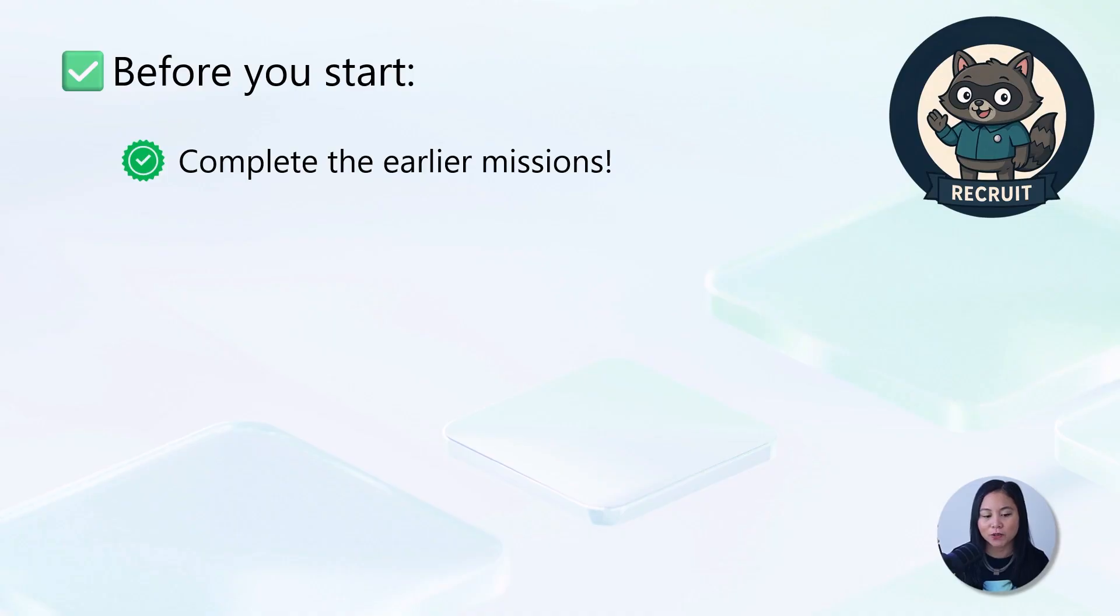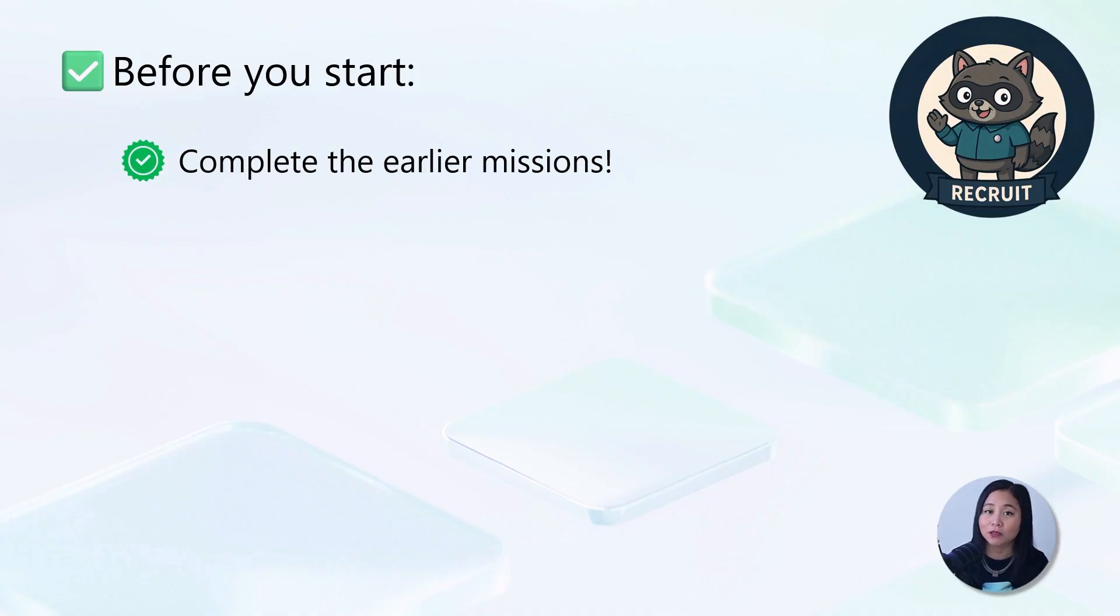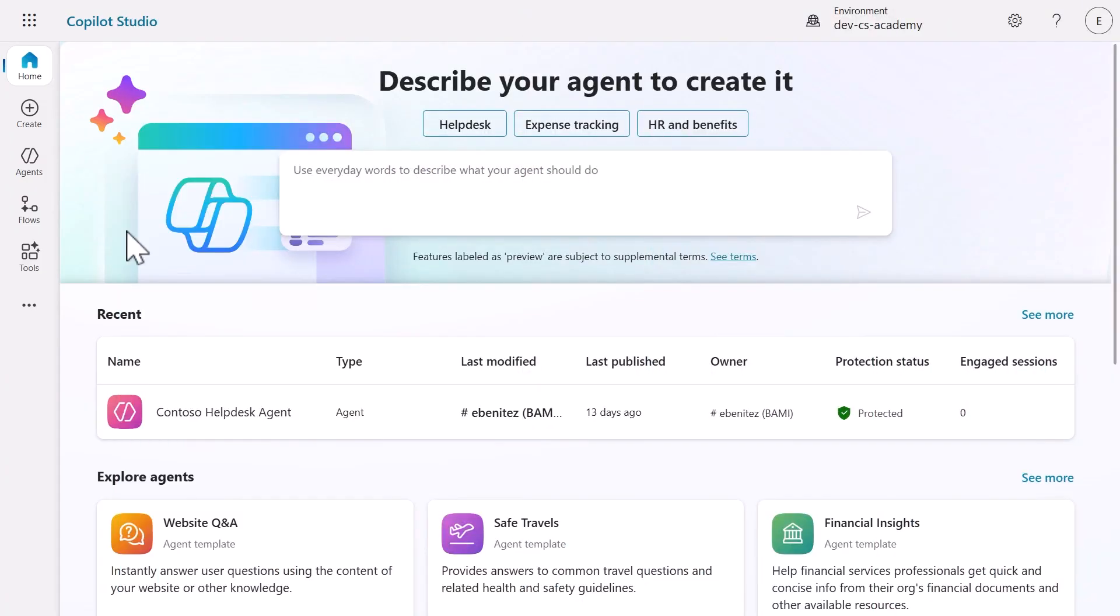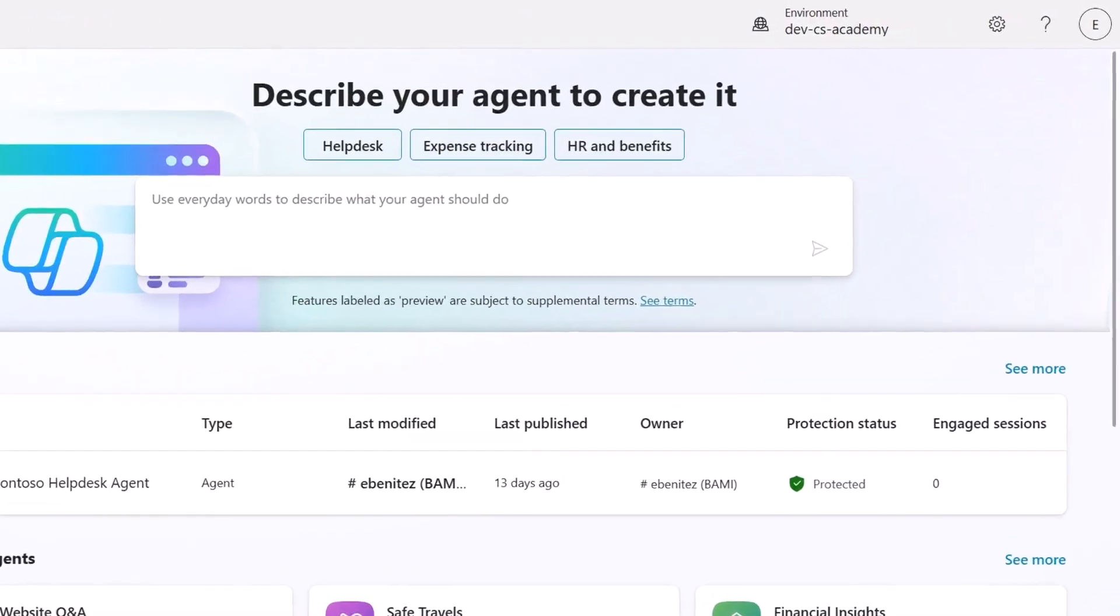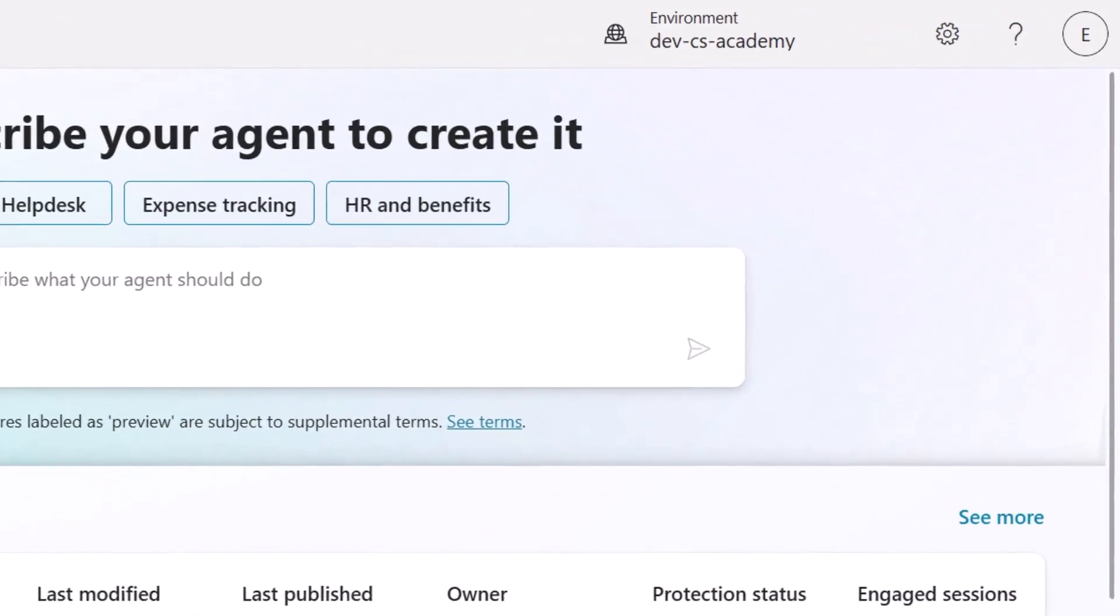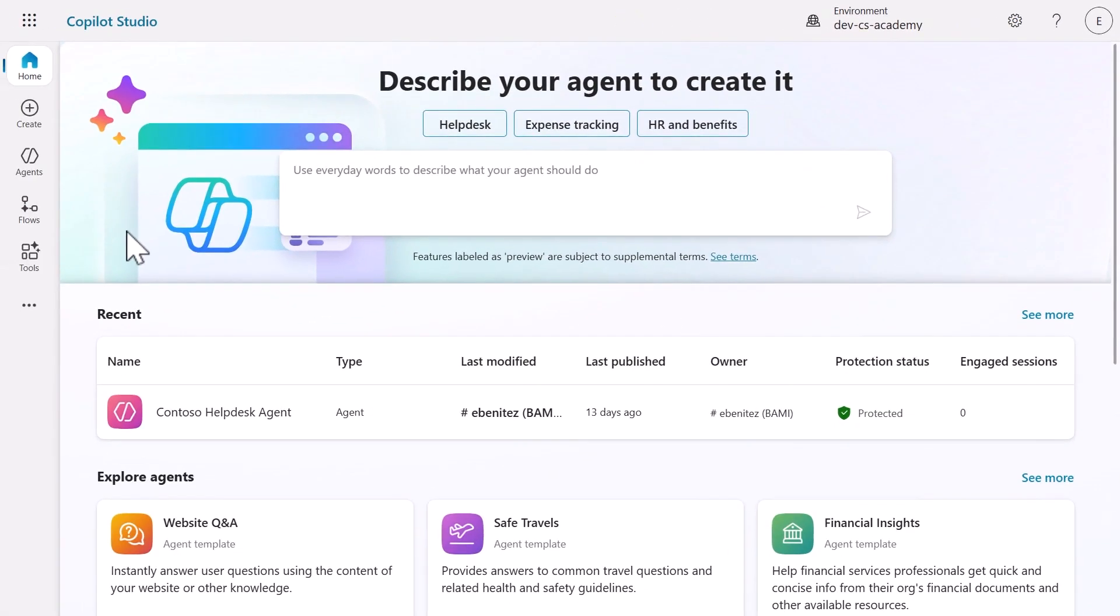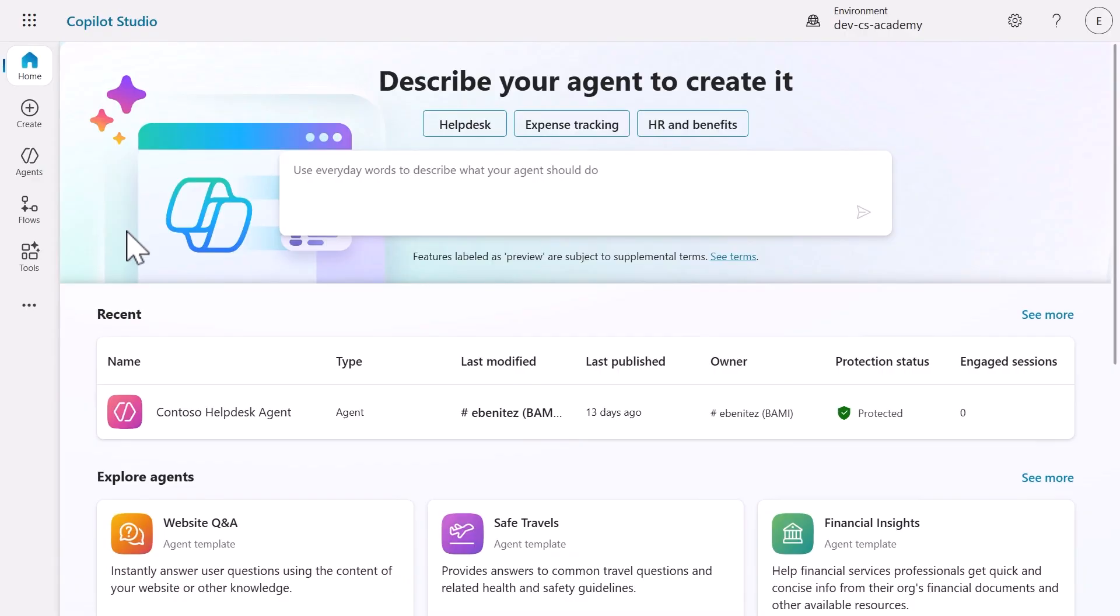Now before we begin, make sure you've completed the earlier missions. First thing to do is sign into Microsoft Copilot Studio and make sure you switch to the environment you're using for these labs.